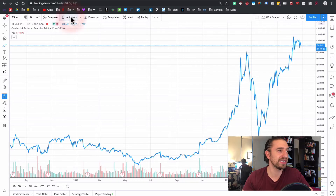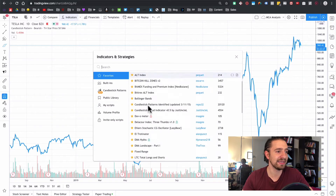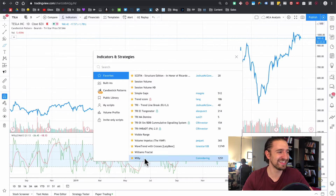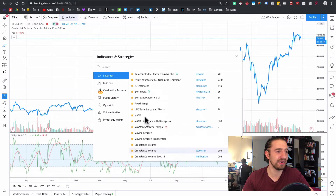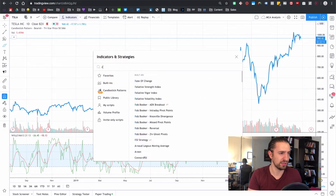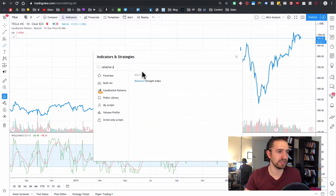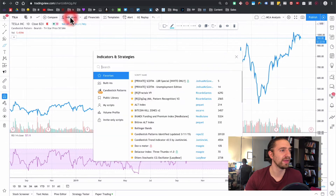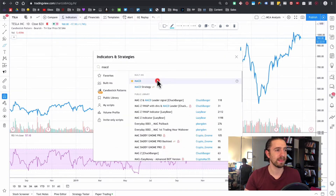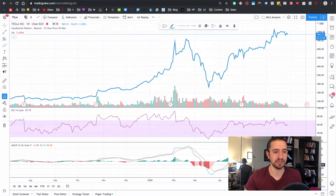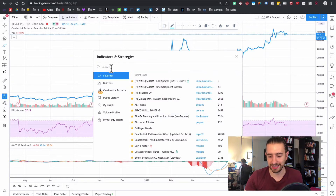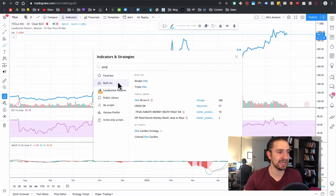My favorite indicators: I like the Williams Percentage R (the 'Willy') and the RSI — the Relative Strength Index. These two are quite similar so I'll delete the Willy and keep the RSI. I also like the MACD — these are two momentum studies. Another indicator I like is the EMAs — Exponential Moving Averages. I like the EMA Hydra specifically.